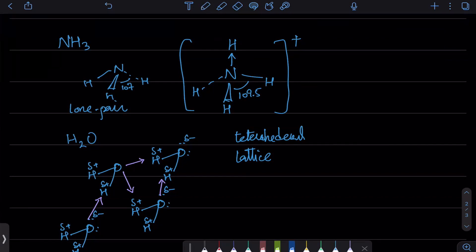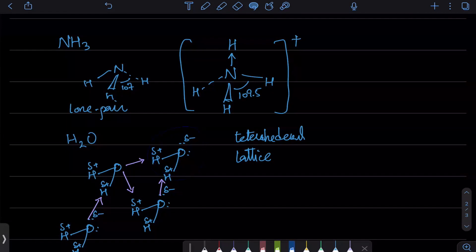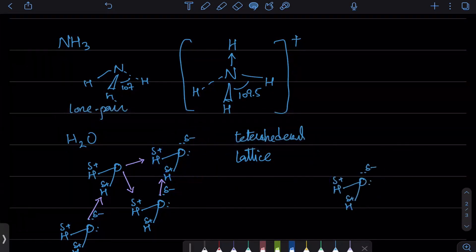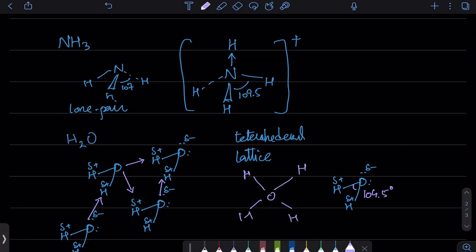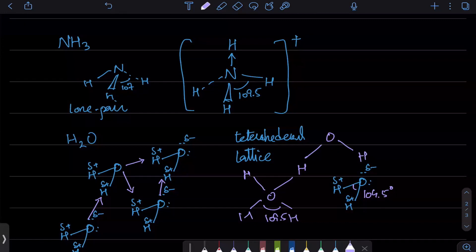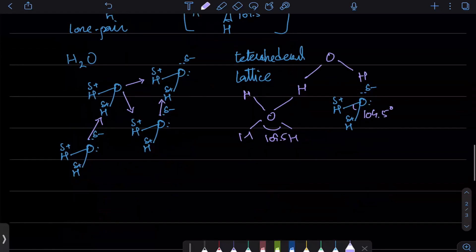Why is ice less dense than liquid water? When water had not made the dative bonds, the bond angle was 104.5° due to strong repulsion from two lone pairs. But in ice, those lone pairs are used up in dative bonds, so the angle becomes 109.5°. Because the bond angle is greater, there is greater volume, and because of greater volume, ice has lower density. That is why ice floats.